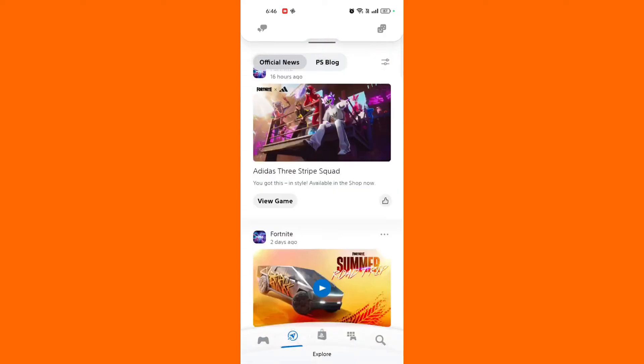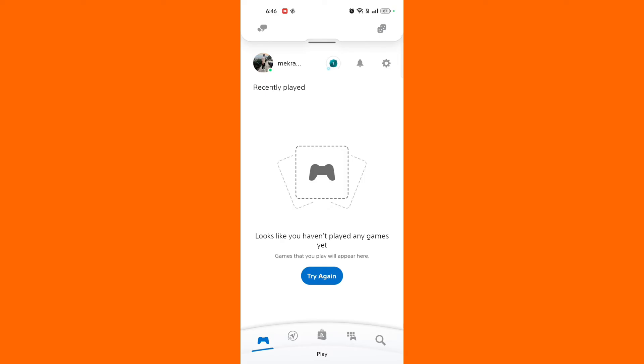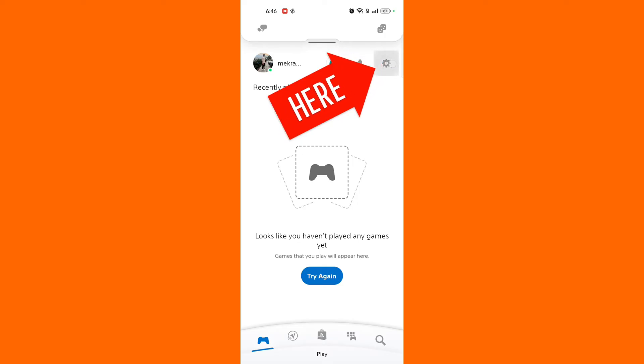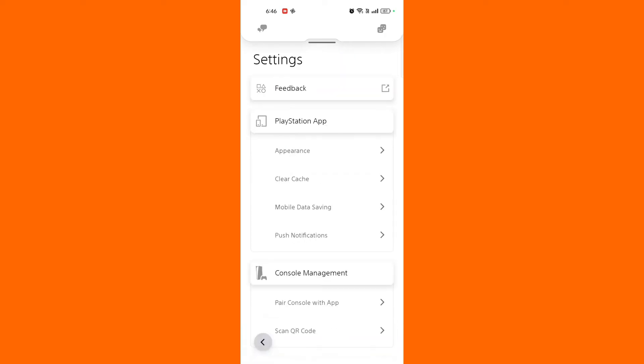Open the PlayStation app. Launch the app on your mobile device and log in if necessary. Once you are on the main menu, go to setting or menu. Tap on your profile icon or the menu button, typically located in the bottom right corner of the screen.